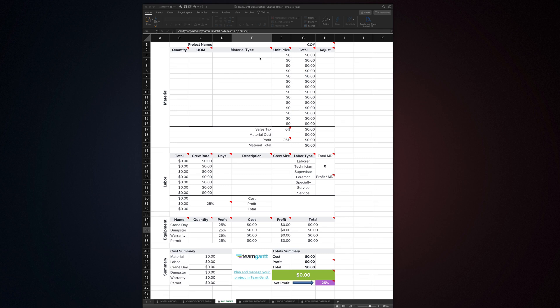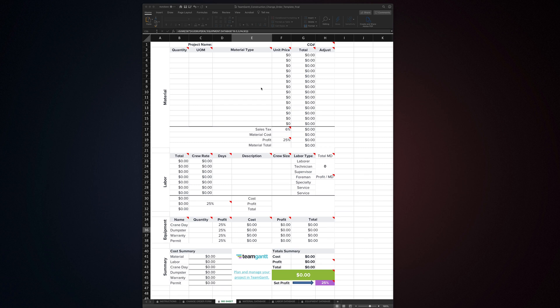And now, because of TeamGantt, you have access to this awesome tool for free. So be sure to check out TeamGantt.com for more great tools for residential and commercial construction, and make sure to stick around at the end of the video to see some of TeamGantt's templates for planning and managing construction projects in action.